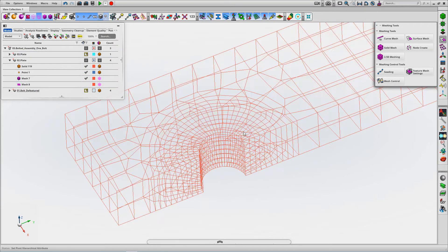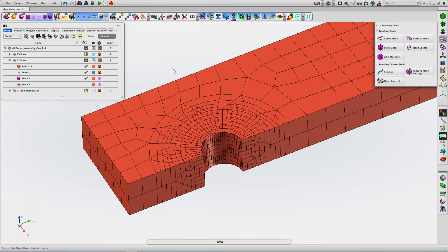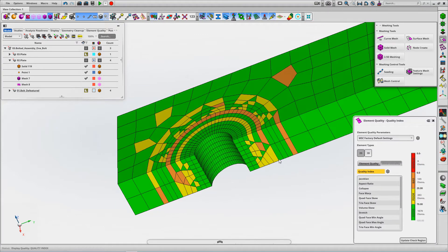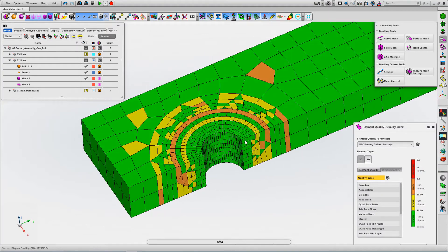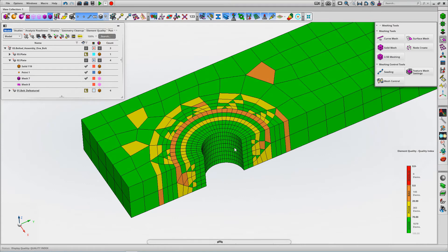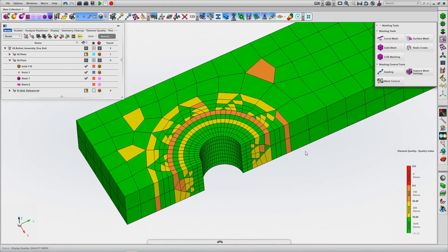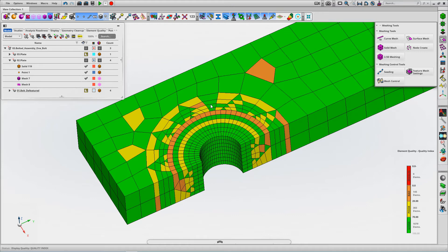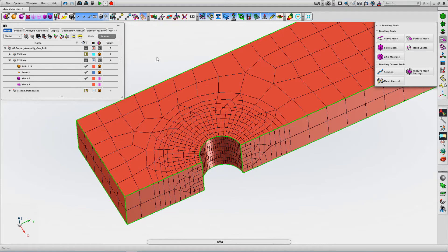We can now check our element quality. We've got good quality on our bearing face. We do have some poor and bad elements at the transition. You can play around with element sizes to try and minimize that, but we're good to go.